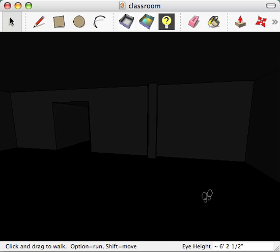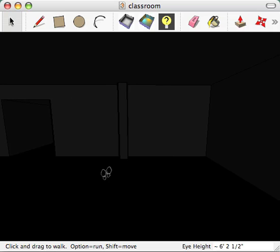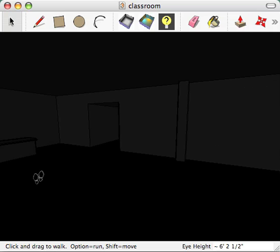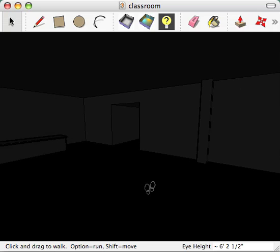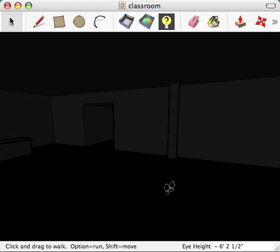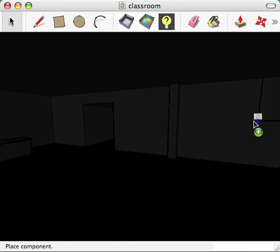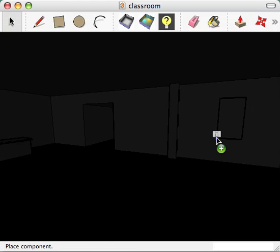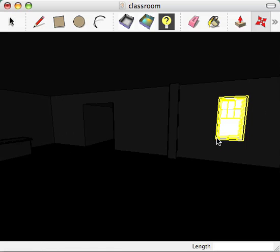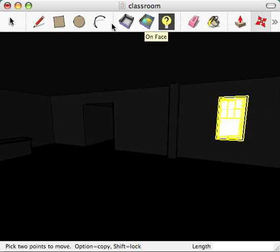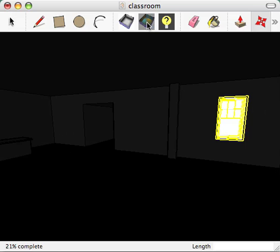So what we have here is a very dark room with no lights in it. I'm going to drag a standard component, a window frame, and we'll just relight to see what that effect is.